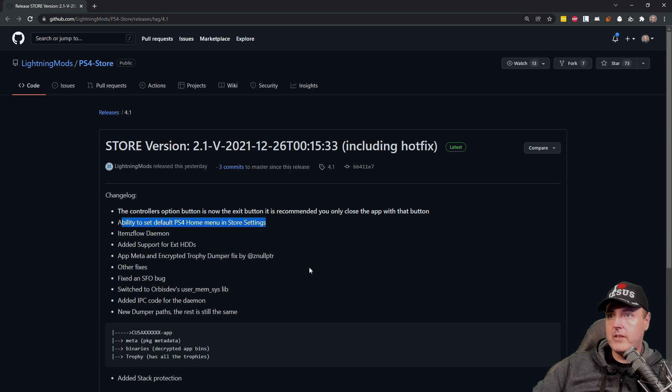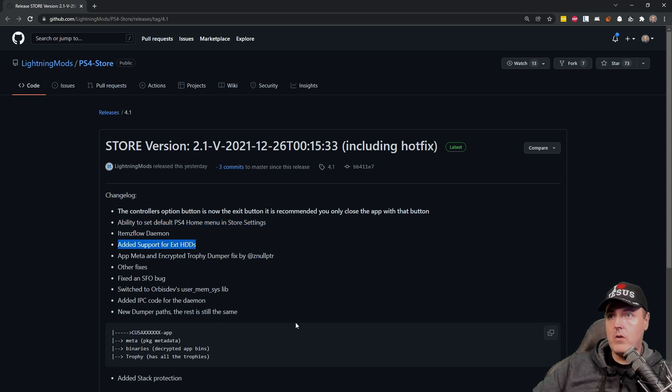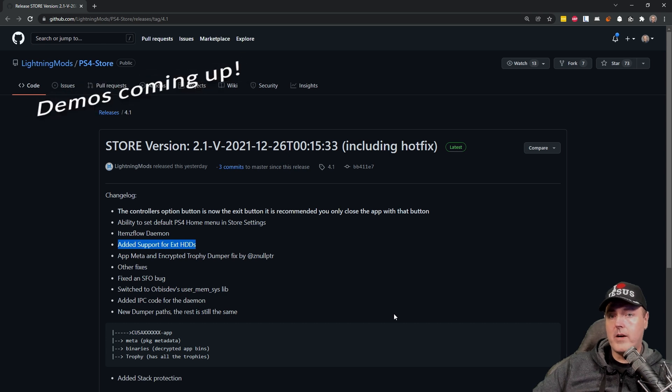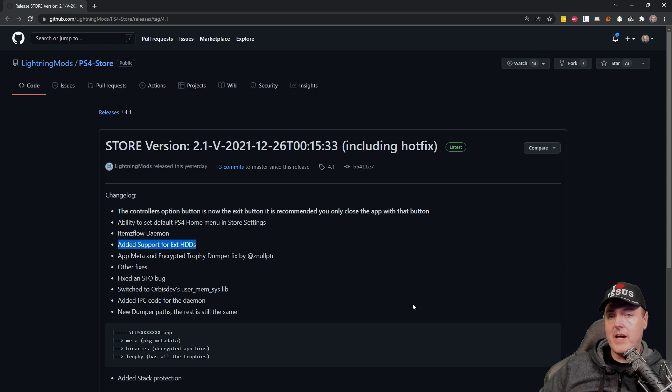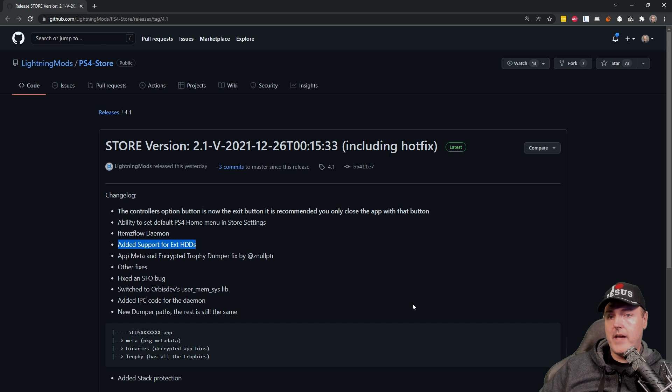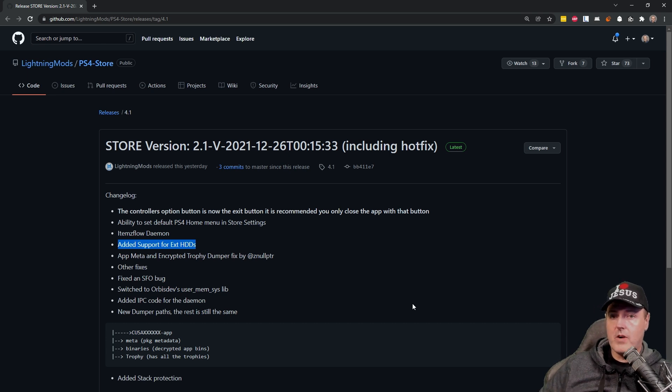Another thing that I thought was interesting was that there is support now for external hard disk drives. So if you have a homebrew application that you download with the utility, then you can install that application back onto your USB hard disk drive.